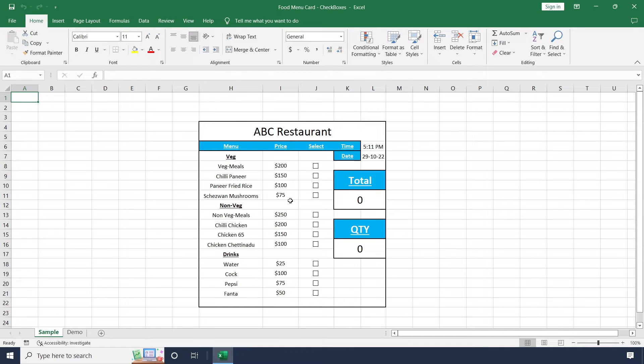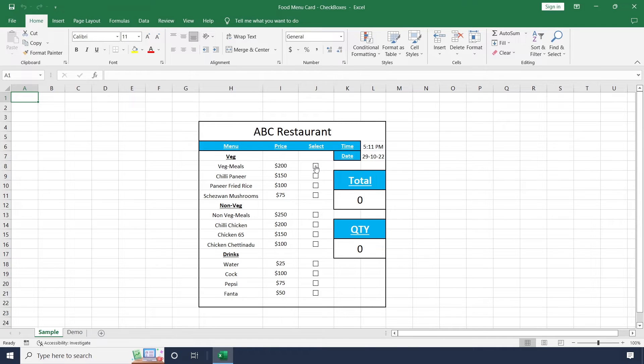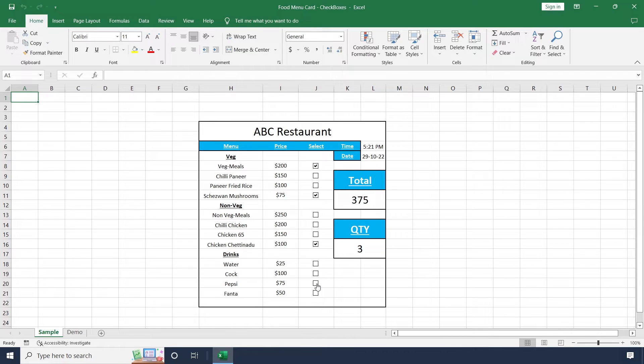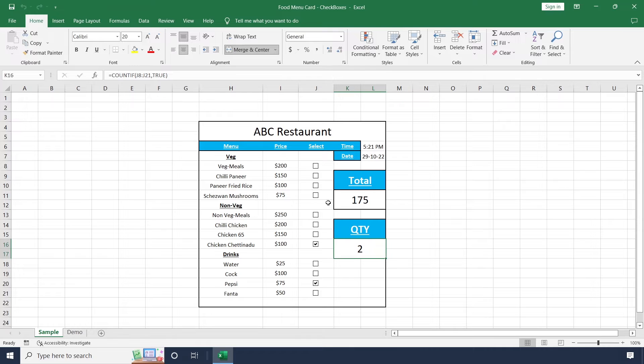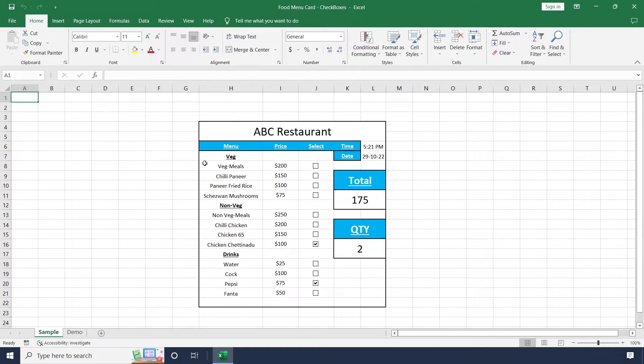Today I am going to explain how to create a food menu card by using checkboxes. Whenever I start to select these food menu items, the total amount and number of quantities will be increased or decreased based on this selection. Let's go to the video to understand how to create this type of menu card.